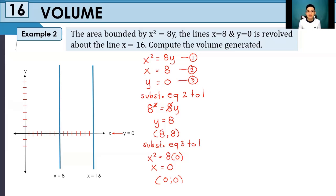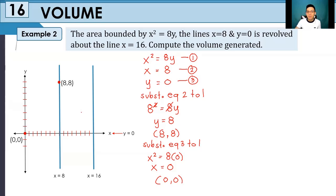As discussed in other videos, x squared is equivalent to 8y is a parabola that opens upward, and since there is no additional constant, its vertex is at the origin. Their first intersection point is (8, 8), and the intersection of equation 1 and equation 3 is the origin. So we draw the parabola opening upward, with key point (8, 0) labeled.